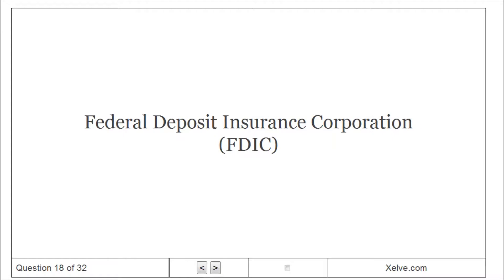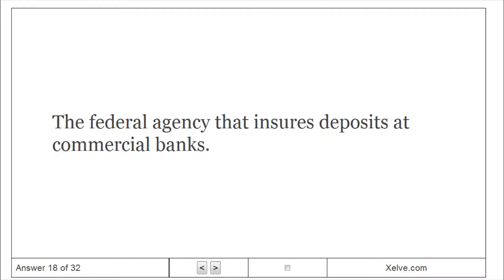Federal Deposit Insurance Corporation. The federal agency that insures deposits at commercial banks.